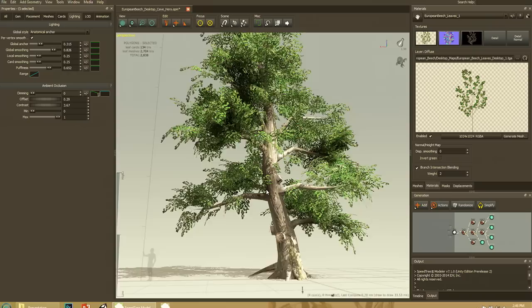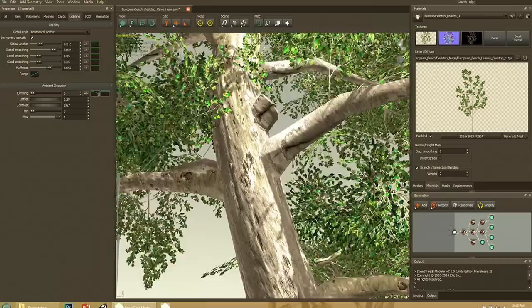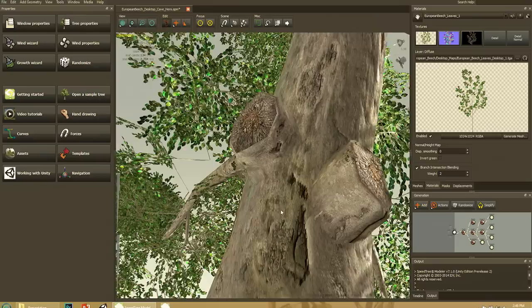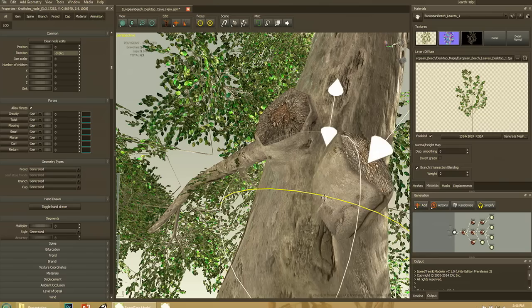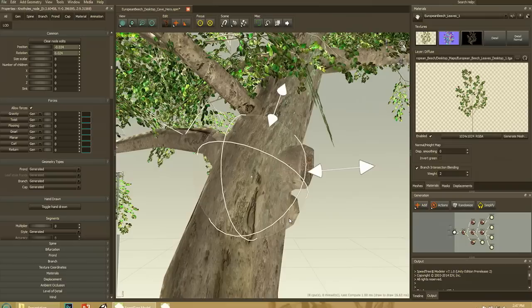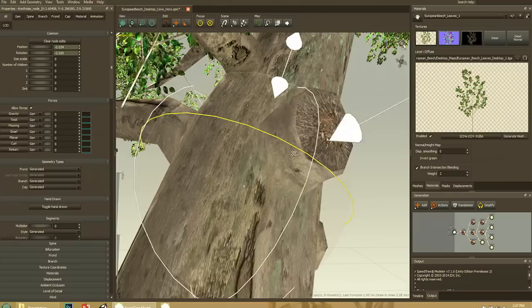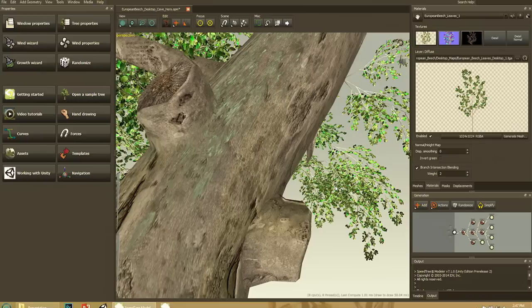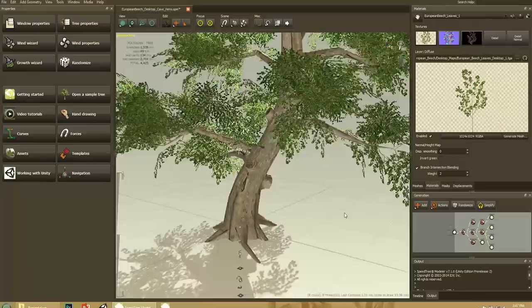Branch intersection blending: where a branch meets the trunk, you'd normally have a lighting problem if the normals don't match and a hard texture seam. We take that ring where they meet and do a multi-texture effect to eliminate the seam and match the normals so lighting matches as well. As you move a branch around you can see the multi-texture effect, but when still it's very smooth. You'd use this at the base of a tree — where roots meet the trunk or low branches meet the trunk — but turn it off in the canopy to avoid extra pixel shader work.